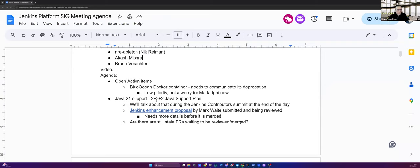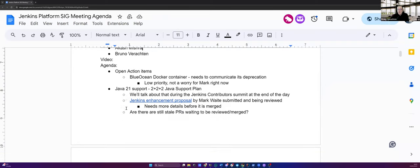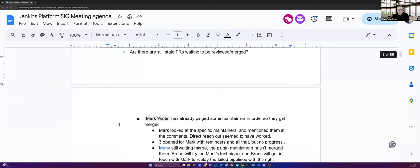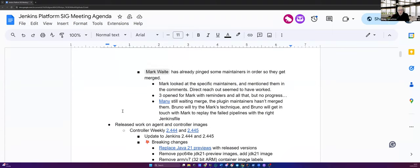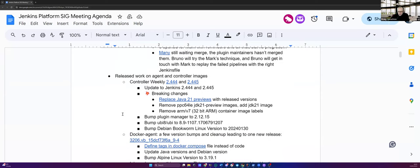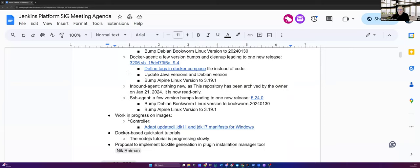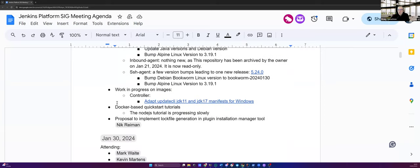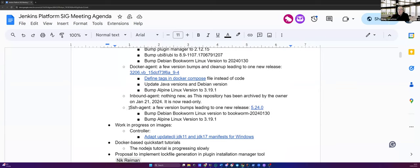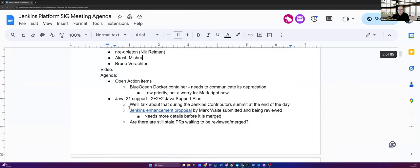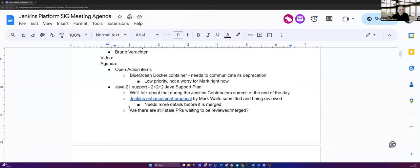So today, as always, we have one open action item. We won't talk a lot about Java 21 because Mark won't be able to join today, and I don't think we had lots of news. We'll talk briefly about the release work on agent and controller images. Then we'll see the work in progress on images. And then at the end, we'll talk about Nick's proposal to implement lock file generation in Plugin Installation Manager tool. As always, don't hesitate to interrupt me. If you have something to add, a question, whatever, feel free to interrupt me.